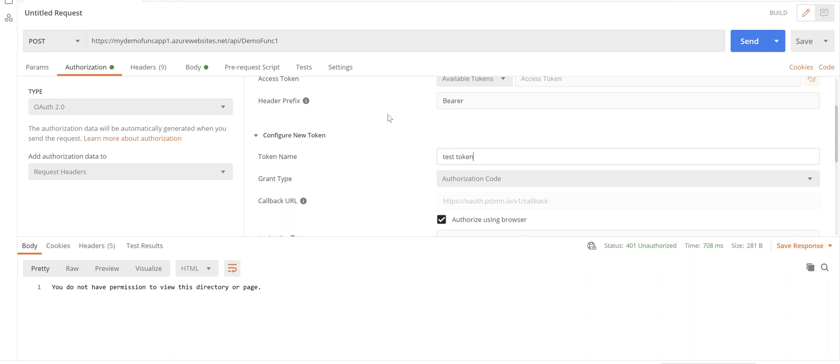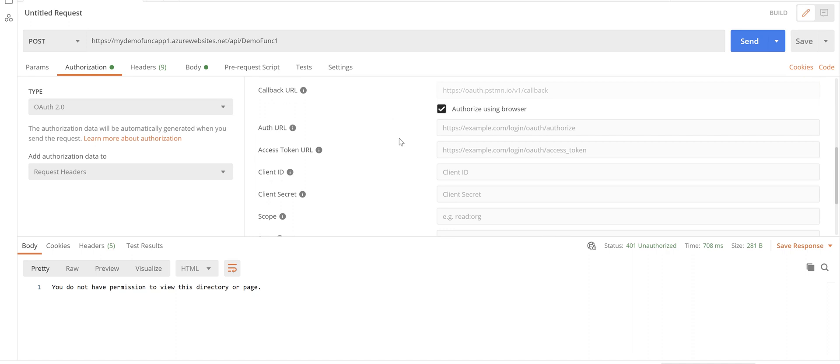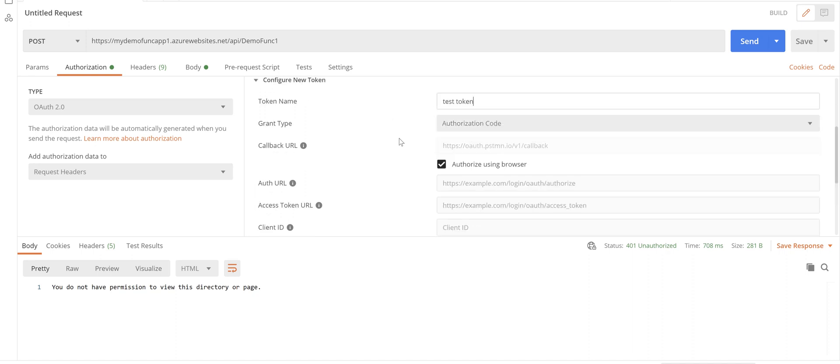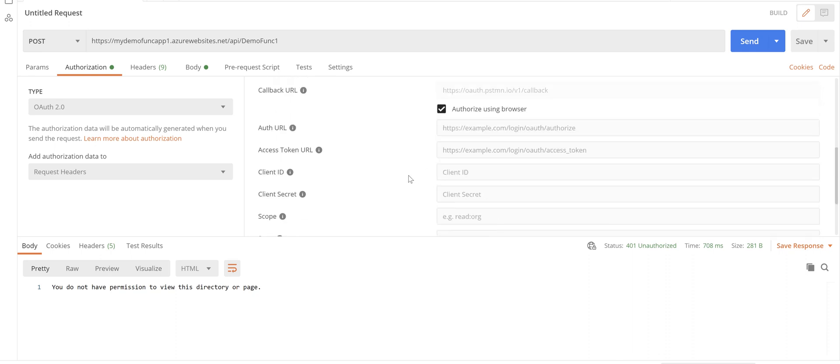Just name it test token. Leave the grant type authorization code. Click the authorize using browser.